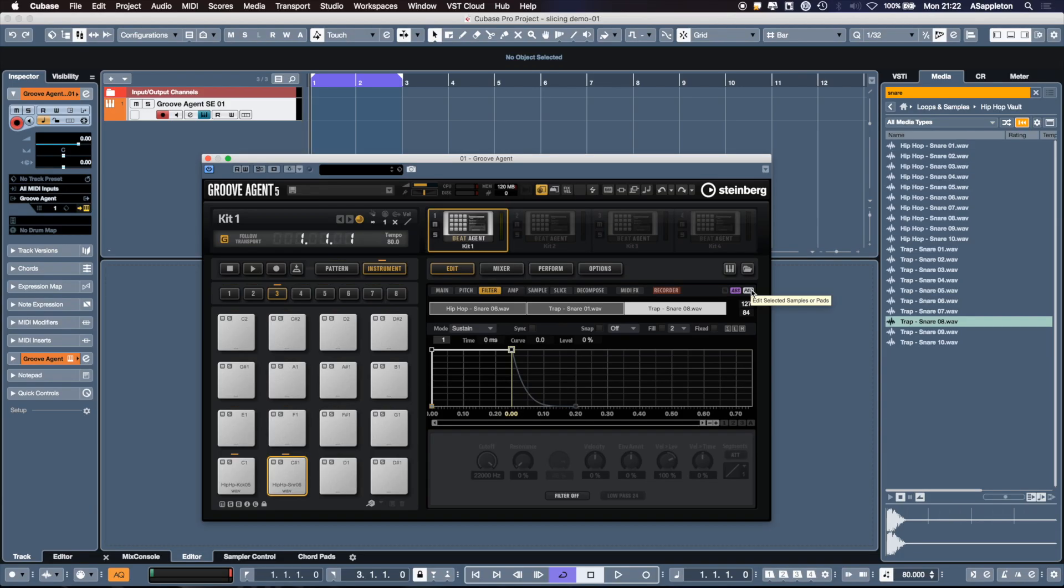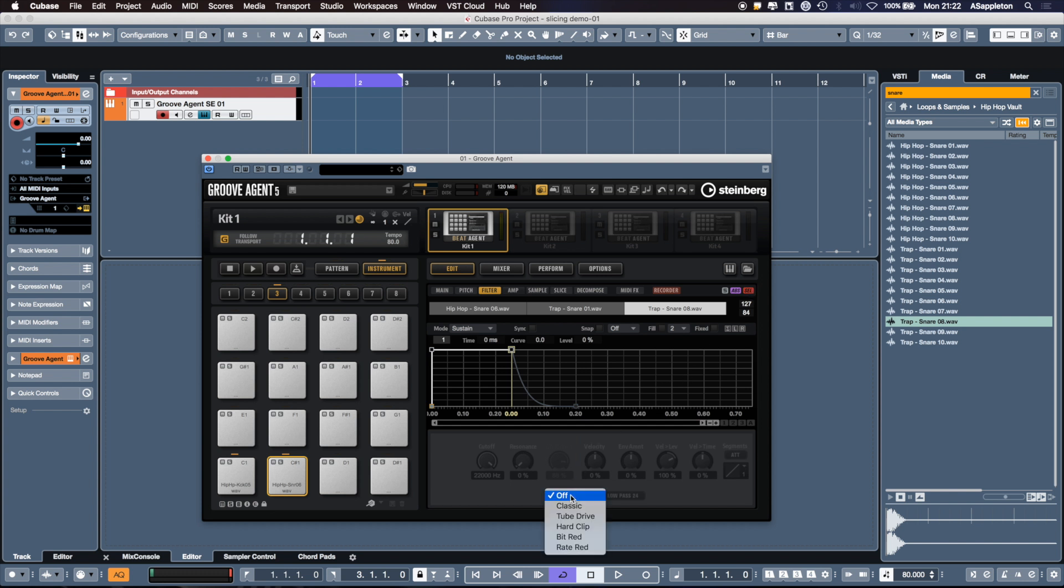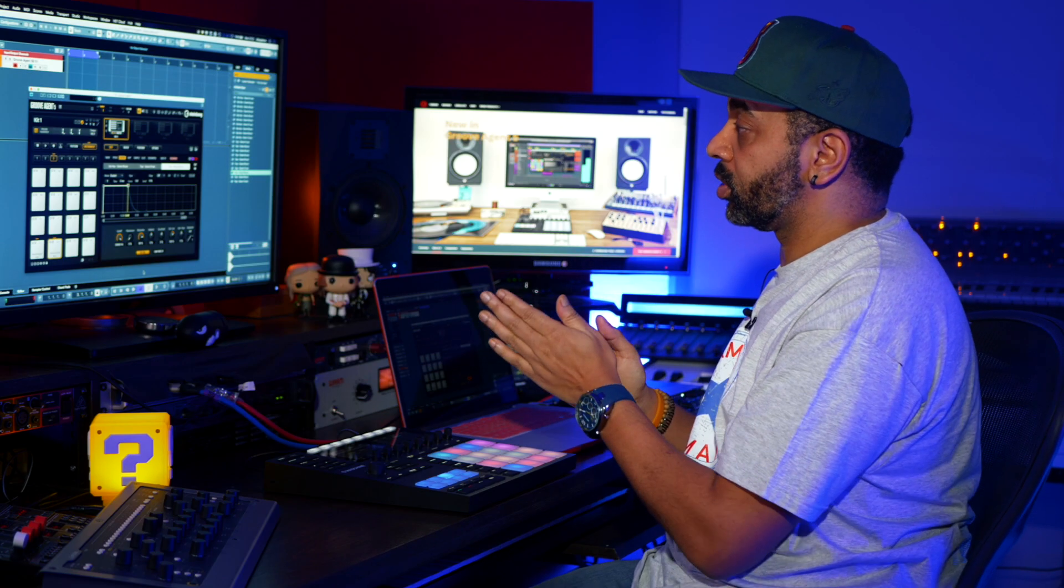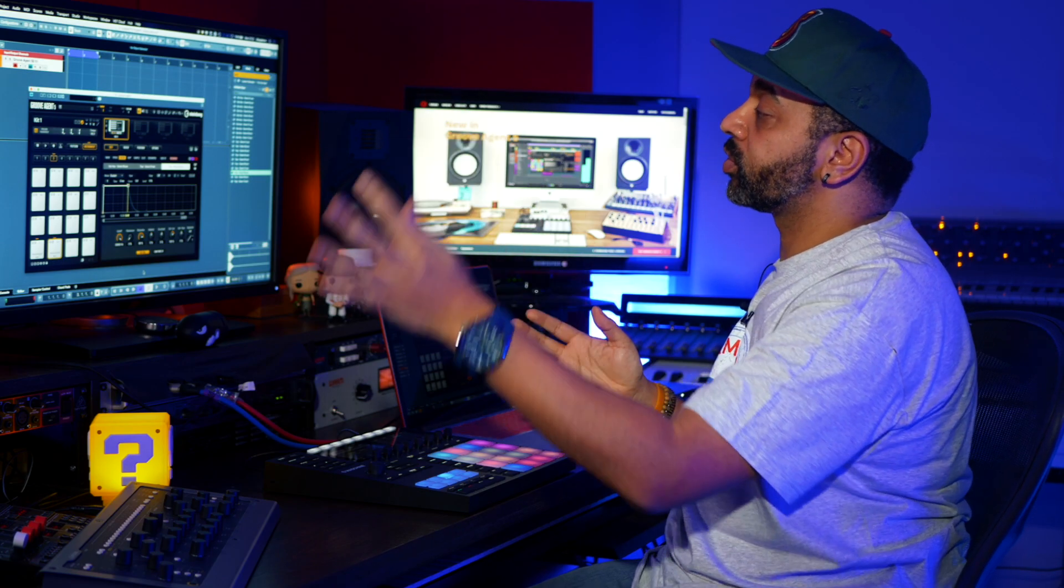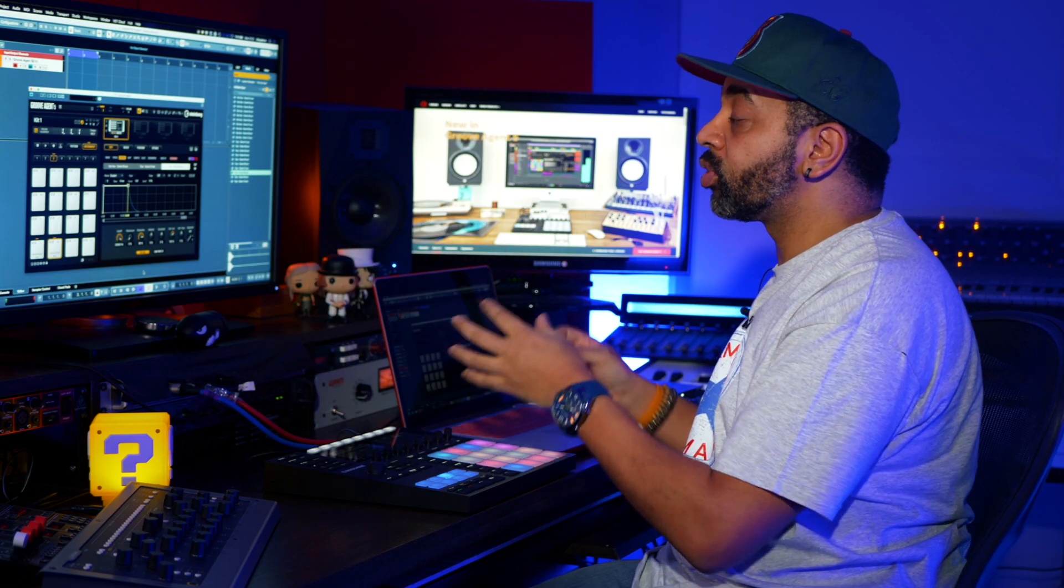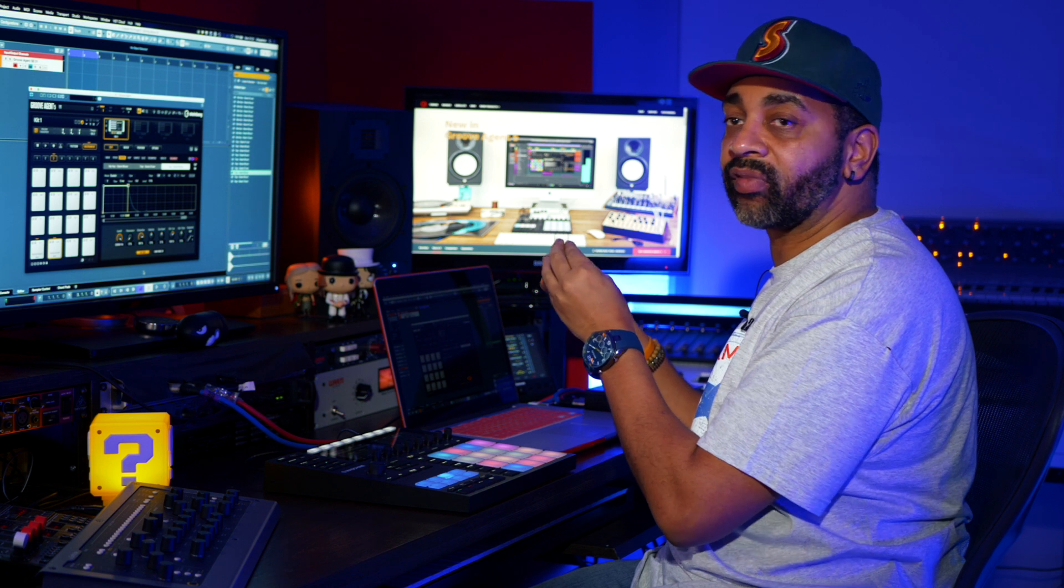If I go here to the right, it says edit select samples or pads. I click on that. Now the selected sample, which will be trap snare 8, can be the only affected sample within that stack. So I'm going to add a filter now, some sort of bit reduction. Now whatever I process here only affects the selected sample, which is trap snare 8, leaving trap snare 1, leaving hip-hop snare 6. I'm only affecting one part of it.